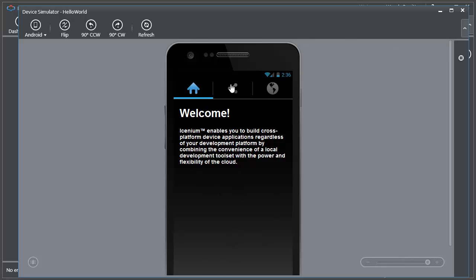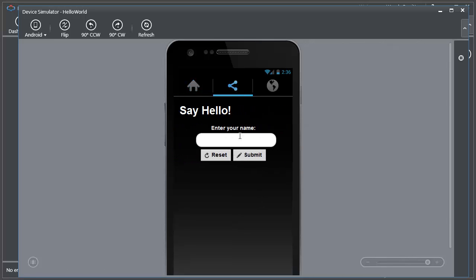It went ahead and moved the navigation to be in the expected location for an Android device and it changed the color scheme to look much more like a typical Android application. But we still have all the same functionality.